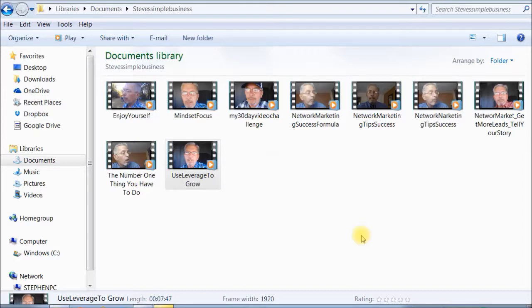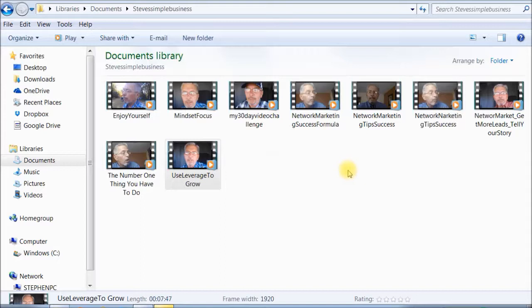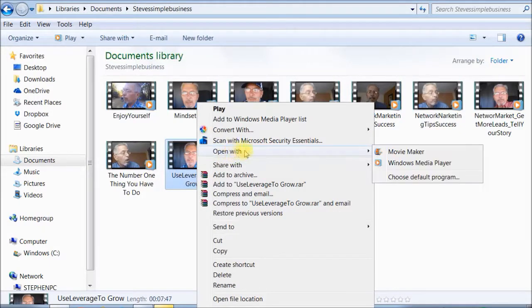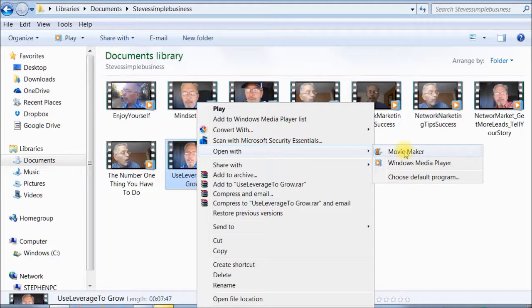The simple thing is you go into your computer, you find a video. These are videos I've got on my website. You'll find a video that you want to upload to YouTube. You go to that video, simply right click on the video, go straight over to open with, all the way over to Movie Maker and open it with Movie Maker.